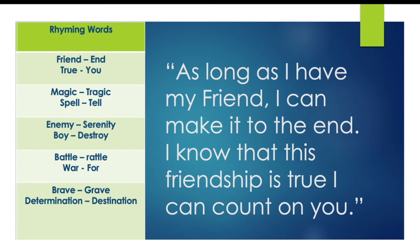So I've got: 'As long as I have my friend, I can make it till the end' — those rhyme. And then: 'I know that this friendship is true, I can count on you.' That's an example of how you can turn your rhyming words into a couplet. Once you've got the basis, you can swap and change words and see what works. It's really just about getting lyrics down on paper and making sure you're rhyming them with words that make sense in terms of the narrative. Once you have lyrics in mind, we can move on to the final step — putting it all together with the four chord song.